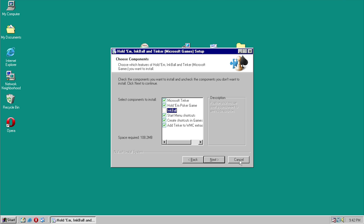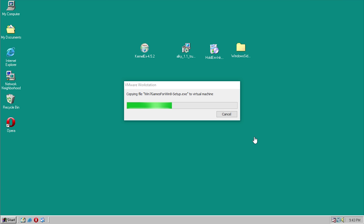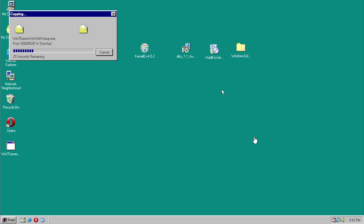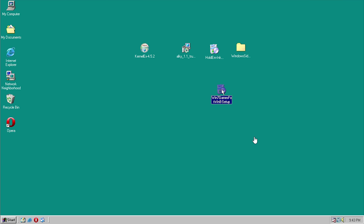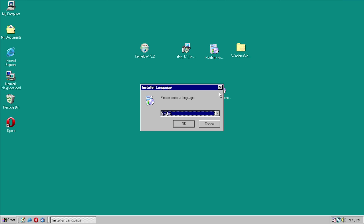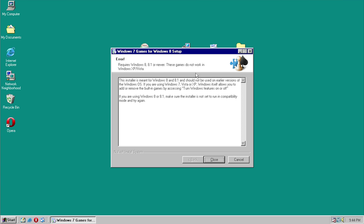Now since we were able to get the installer to work, let's try the Windows 7 games installer. This is basically an installer that gives you all the Windows 7 card games — Solitaire, Spider Solitaire, Chess Titans, all those games that were removed from Windows 8. Microsoft wanted to push the Modern UI and had alternatives that in my opinion weren't that good. This is a Windows 7 game so I don't even expect it to work under KernelEx since KernelEx only has a Vista compatibility layer — but the installer is actually working! It says 'Requires Windows 8, 8.1 or newer — these games do not work in Windows XP or Vista.' So it thinks we're running XP or Vista, which is a good sign that KernelEx is working.